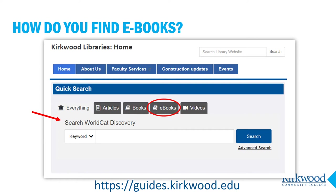If you want a specific format such as ebooks, it helps to select it right from the start. Click on the ebooks tab, then enter your search terms. If you don't remember to click on the ebooks tab first, you can also select it as a filter once you're looking at your search results.